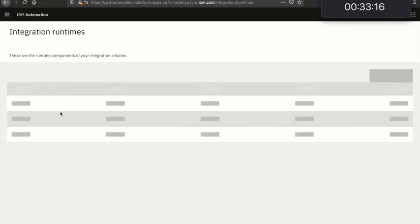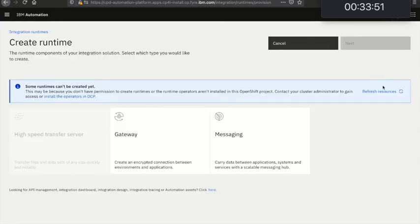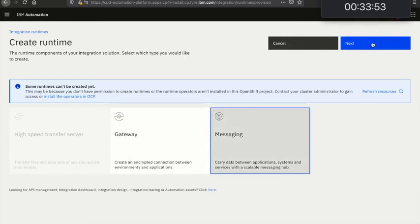If I click Integration Runtimes it's going to take me to a new page. This is going to look familiar to previous versions of CP4I. It's going to show me all my integration runtimes and their status and their versions, whether there are upgrades available and things. And from here I can create a new runtime. I'm going to choose Messaging and we're going to launch into the same experience that we had for creating messaging runtimes in 2020.4 and previous releases.